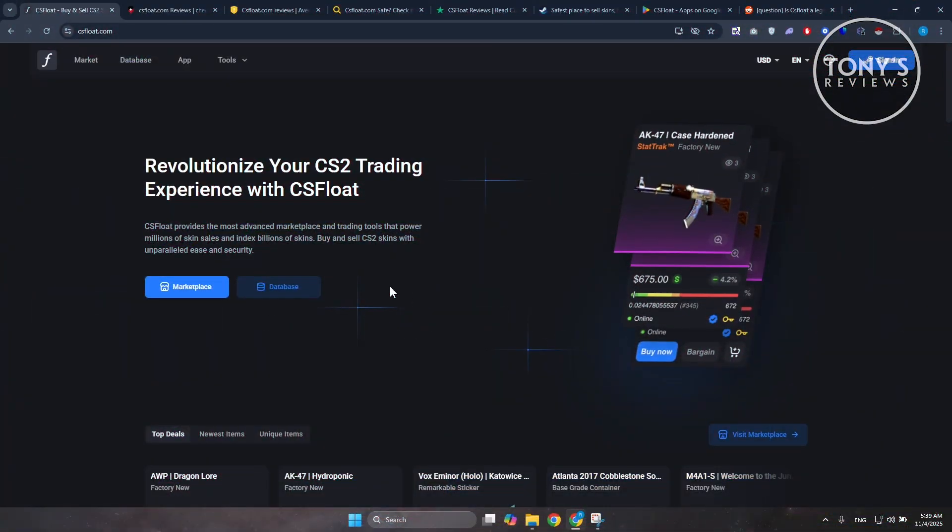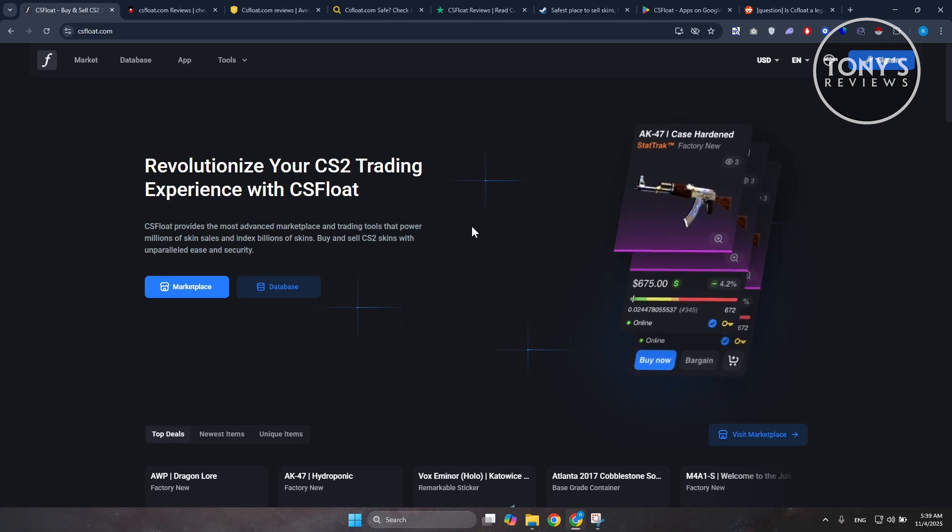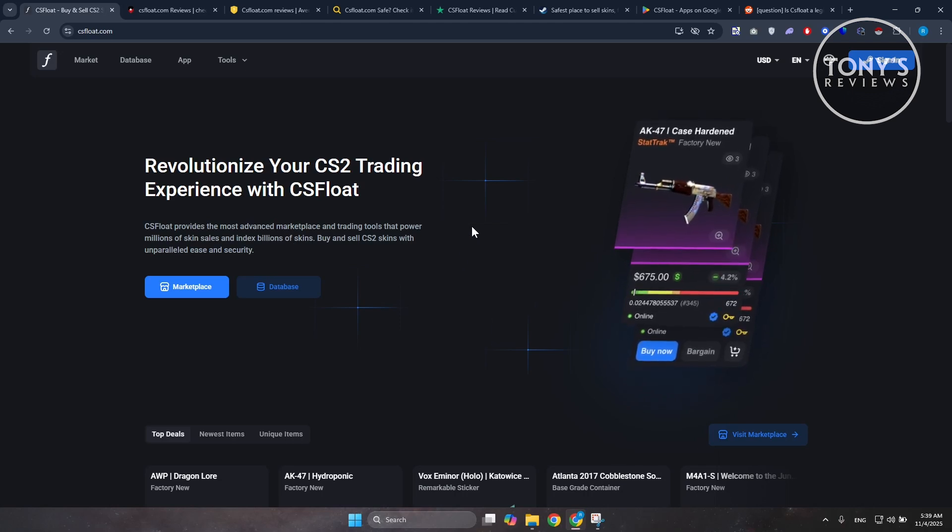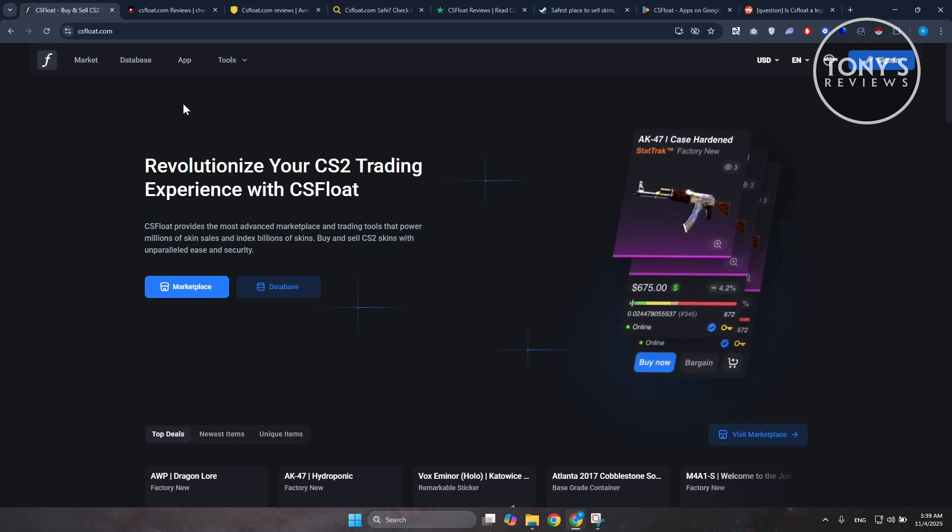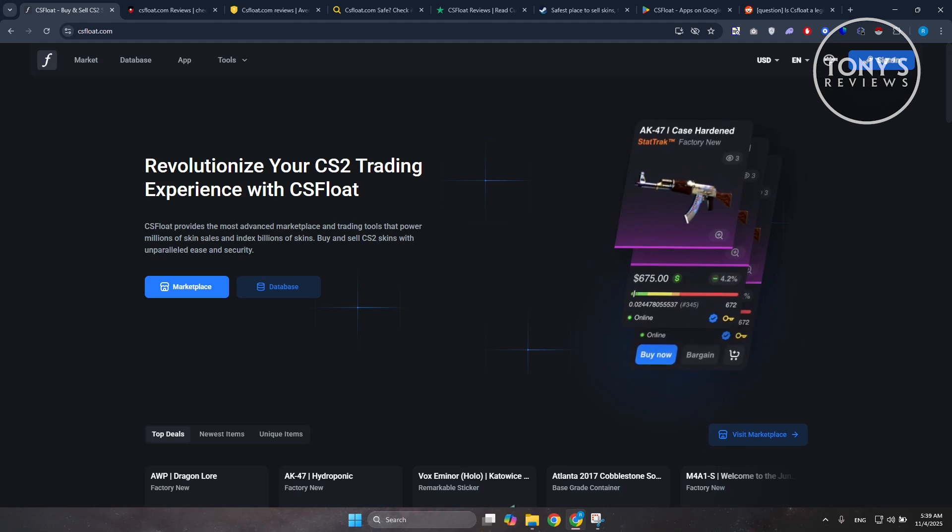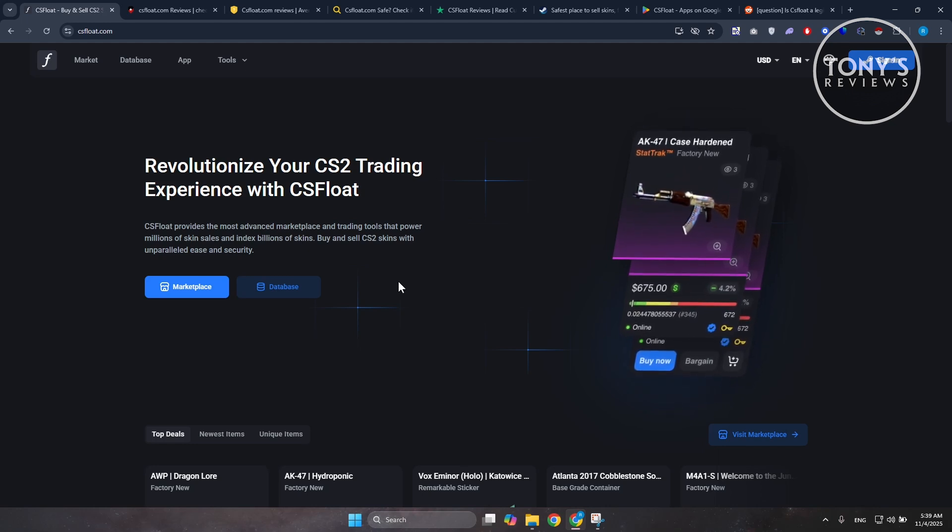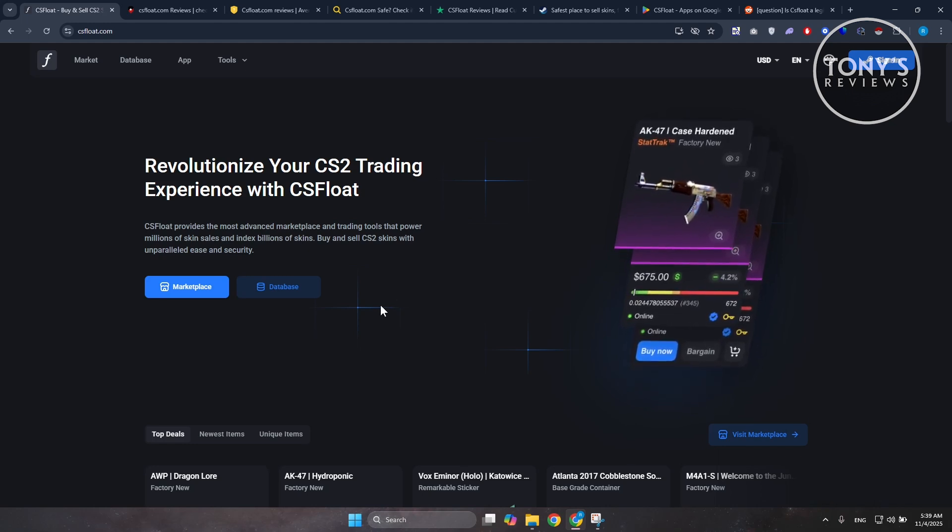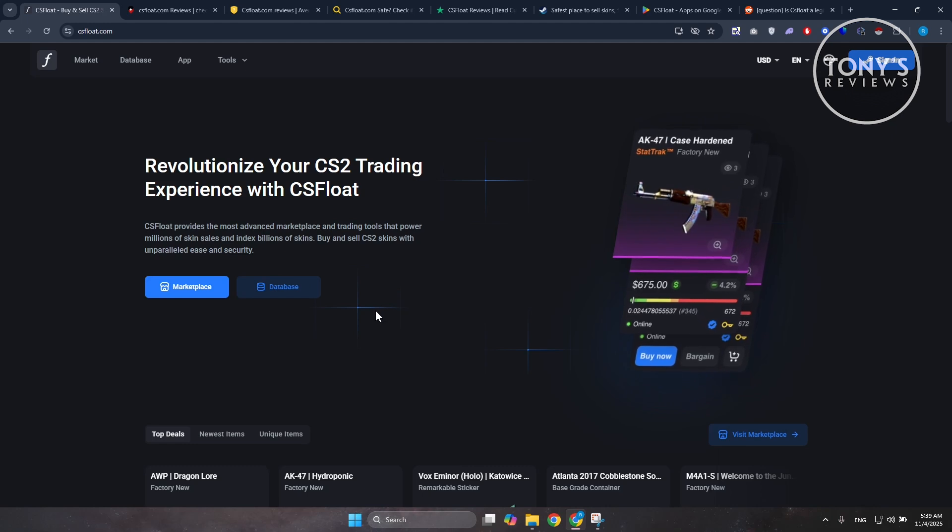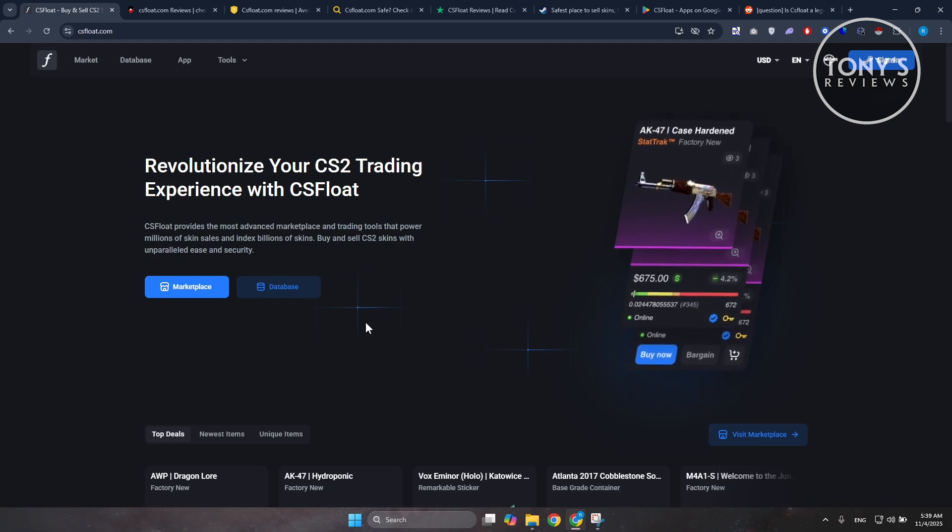Hey guys, welcome to Tony's Reviews. In this video, I'll be showing you CSFloat CS2 skin marketplace platform honest review. CSFloat, found at CSFloat.com, is one of the newer platforms for buying and selling Counter-Strike 2 or CS2 skins.